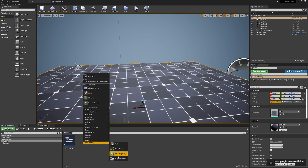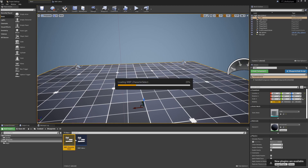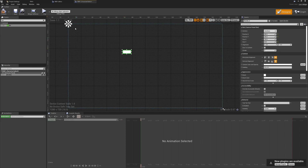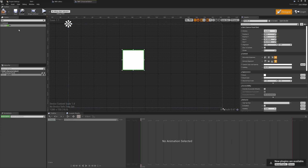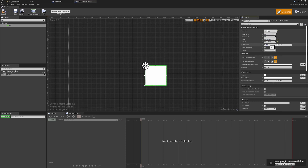We'll create a new user widget blueprint and call it WBP_CharacterSelect. As a purely placeholder widget, we'll drag in a Border — I like using borders as they let us place extra objects underneath, opposed to images. This gives us an idea of how things will look dimension-wise when we start spawning them. I'll zero out the X and Y and set the alignment to 0.5 so it's perfectly central.